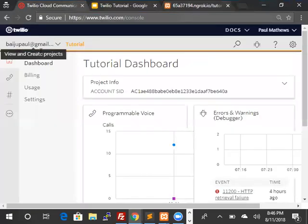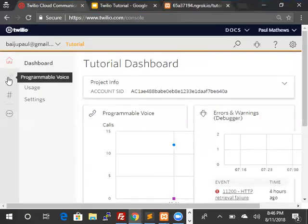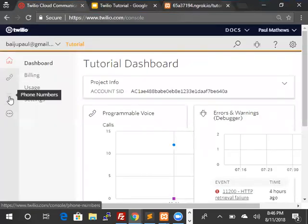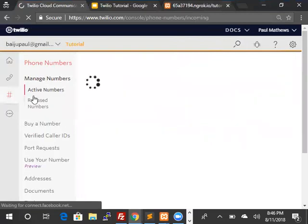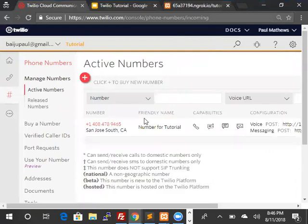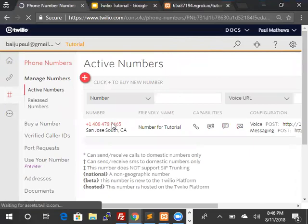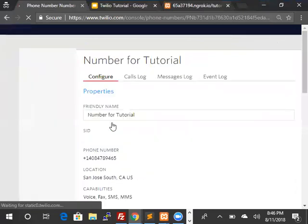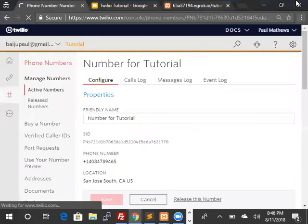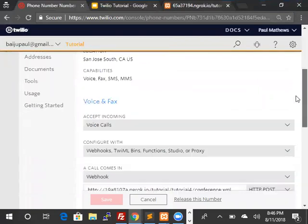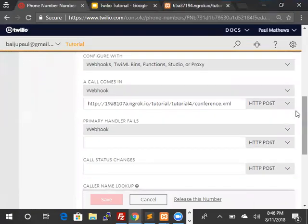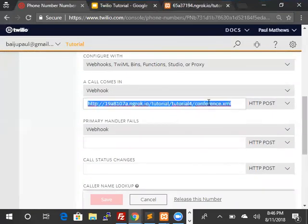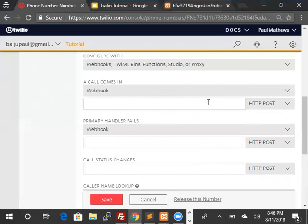So there we go. We can now copy this into Twilio. So we're going to select the phone number option. This is our number. I'm going to scroll down and update the webhook.